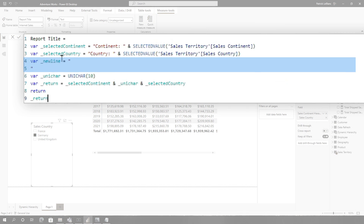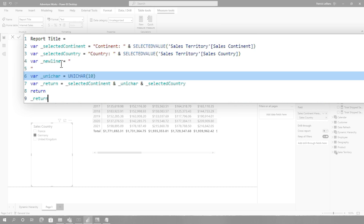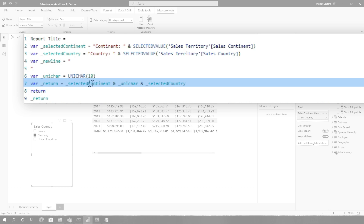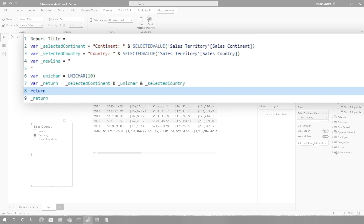And so in my code, I replaced that new line variable with UNICHAR. And then I just did my concatenation and returned it in the variable.